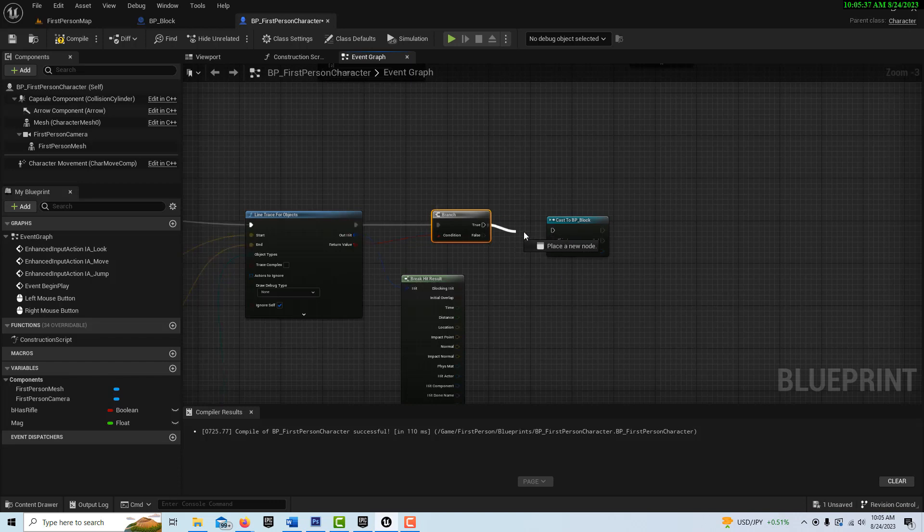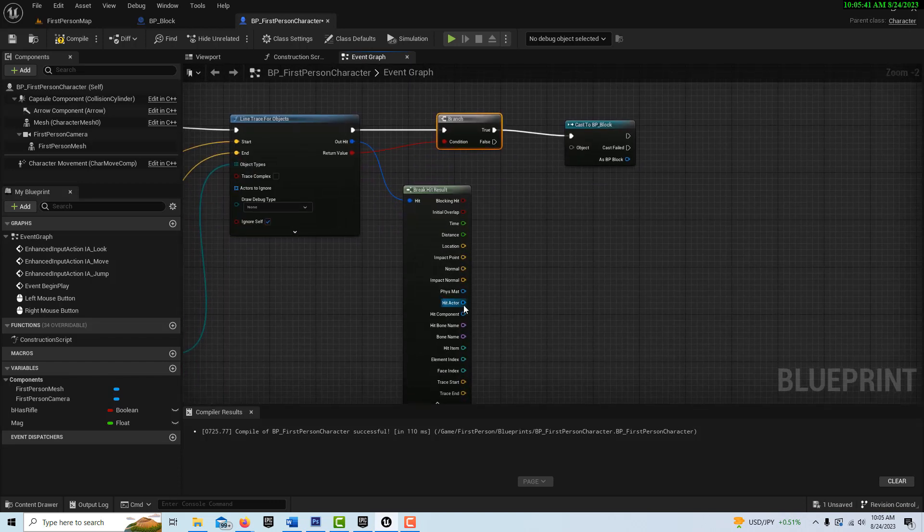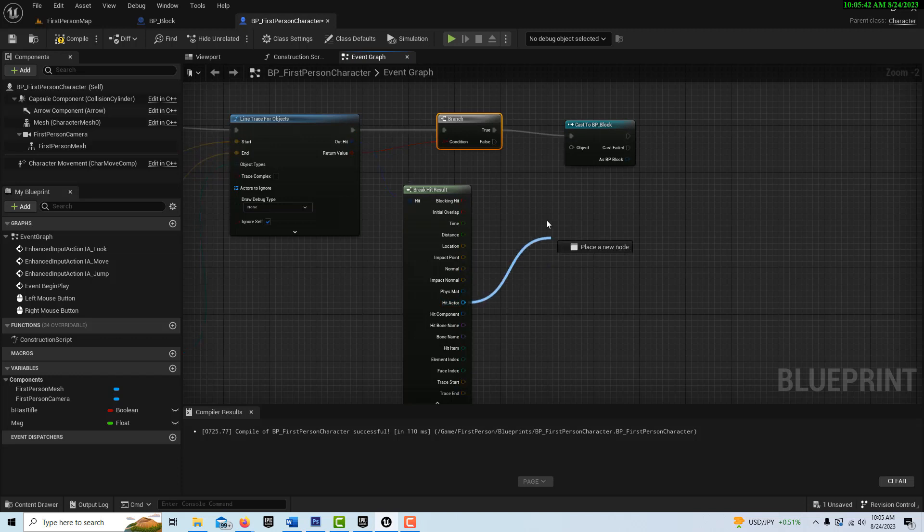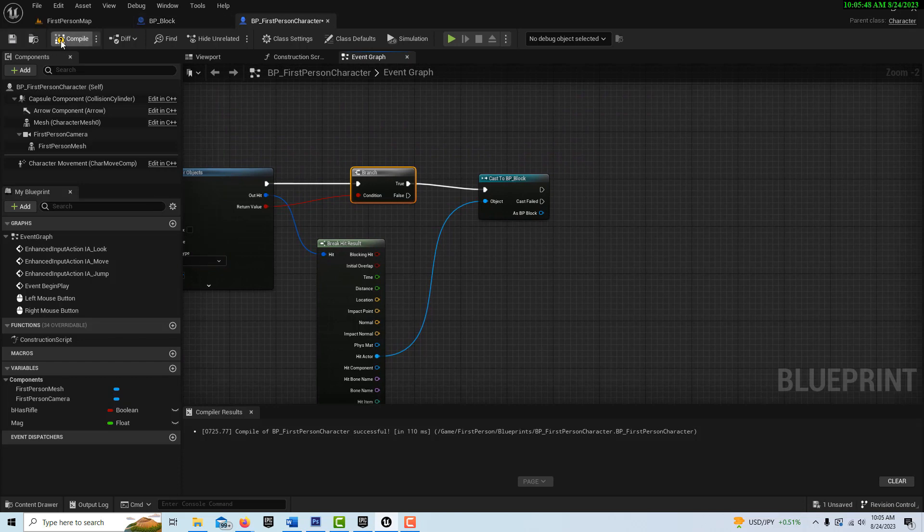And cast won't work unless you've got an object identified here. And the object is going to be whatever we hit. So that goes in there. And let me compile and save.